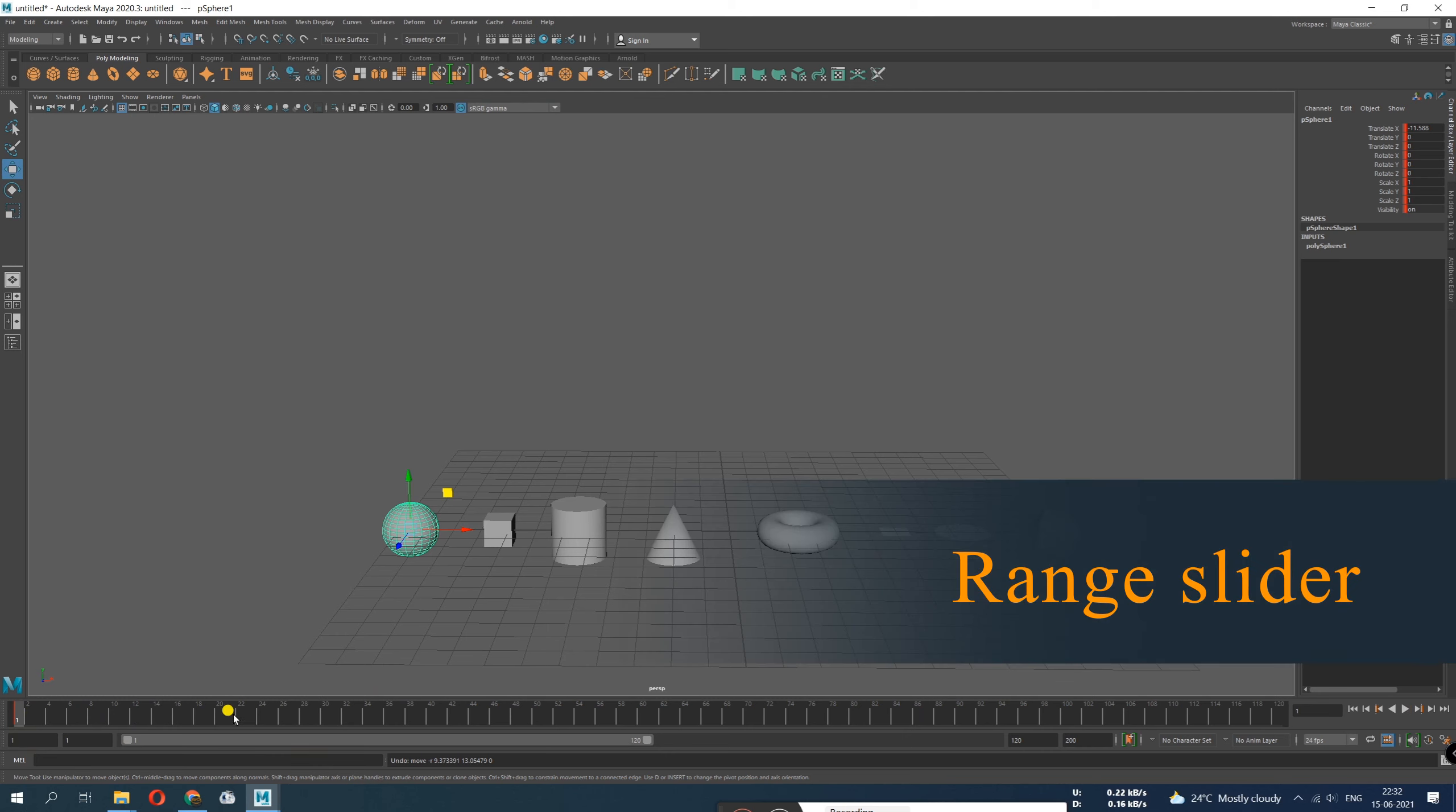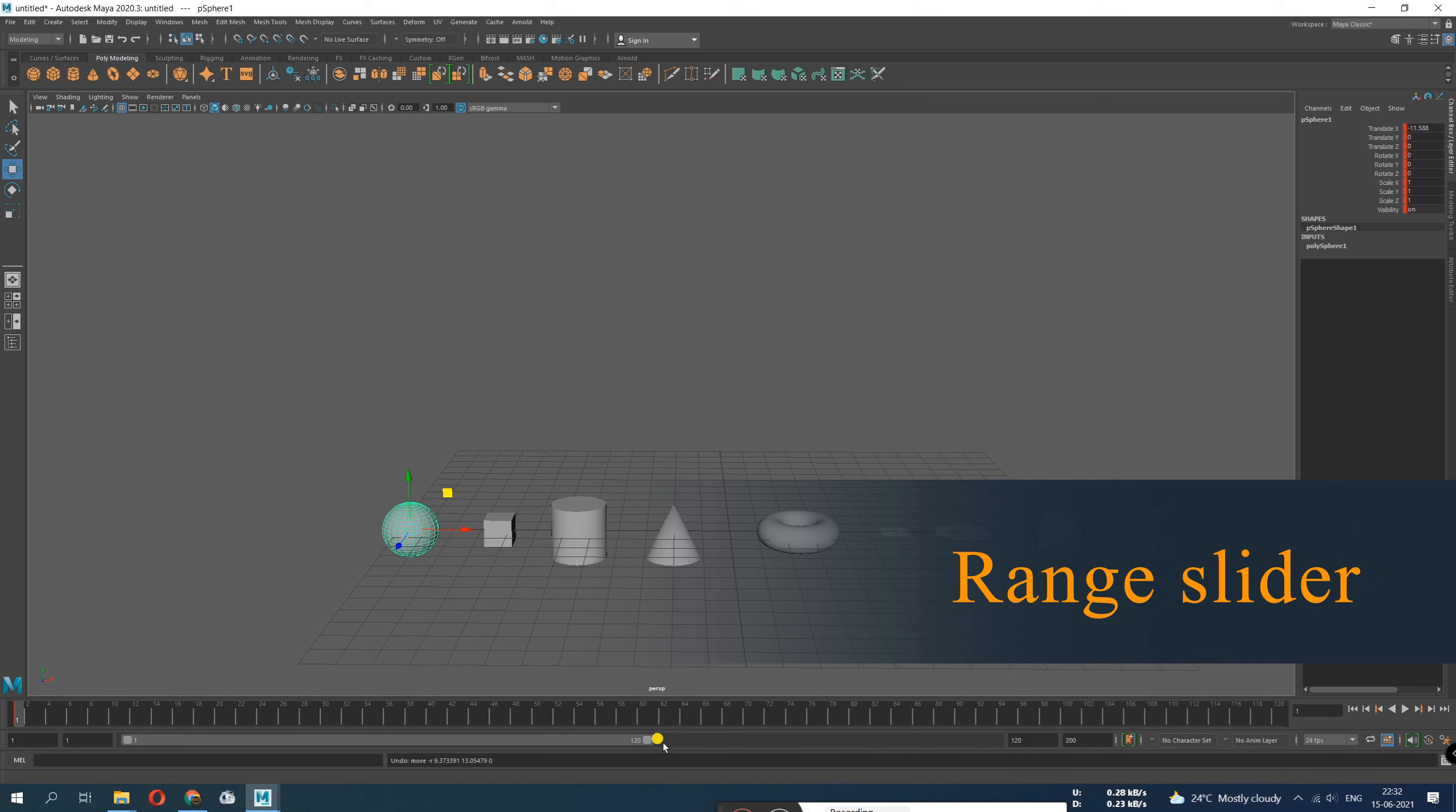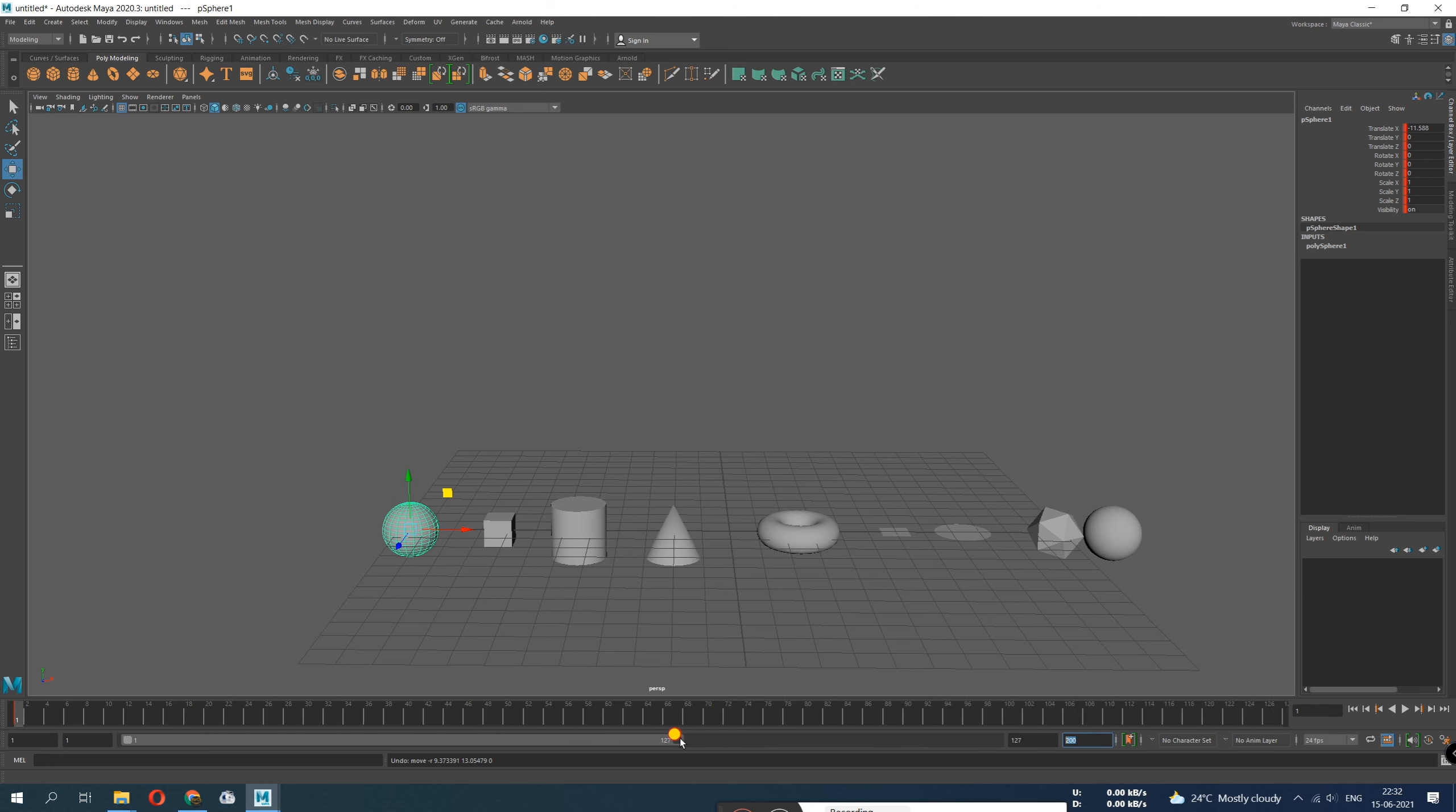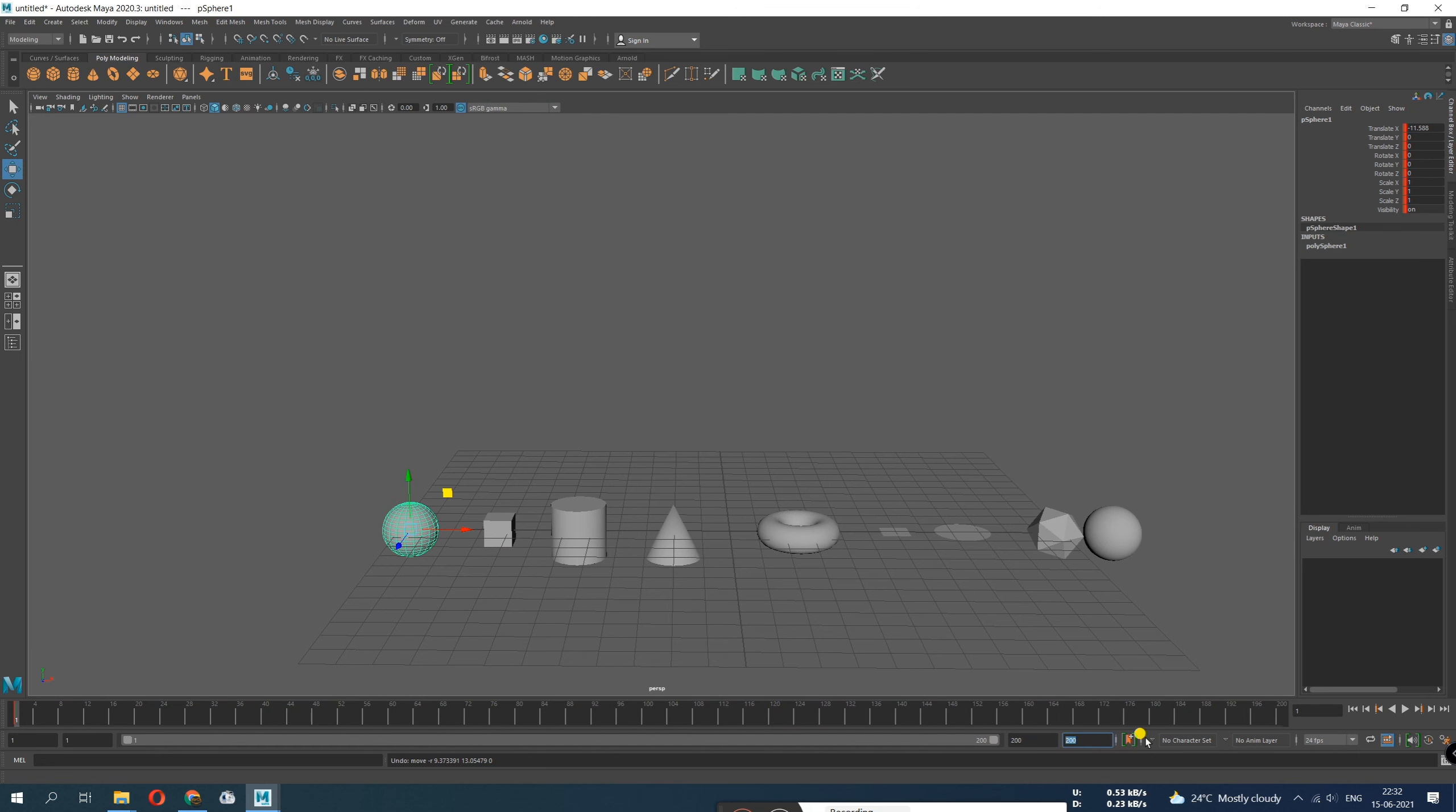Next thing is range slider. So this is our time, and this is what decides how many frames. How many frames will your scene keep? So it's 120, one to 120. What's this 200? There is a box. If I click and drag, it drags till 200. So this is what decides how many number of frames your scene will have.